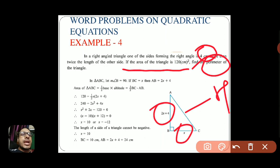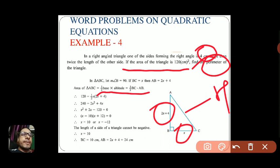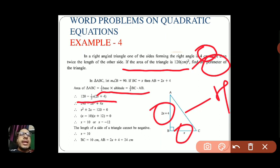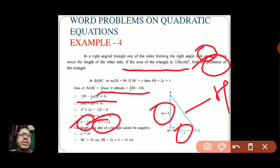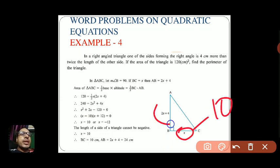Area of a right-angle triangle = ½ × base × height. So ½ × BC × AB = 120. Taking BC = x and AB = 2x + 4: ½ × x × (2x + 4) = 120. Solving, we get x = 10 or x = −12. Since measurement cannot be negative, x = 10. So BC = 10 cm and AB = 2(10) + 4 = 24 cm.